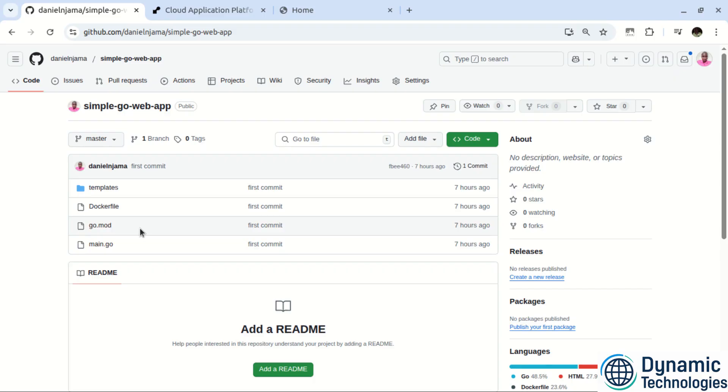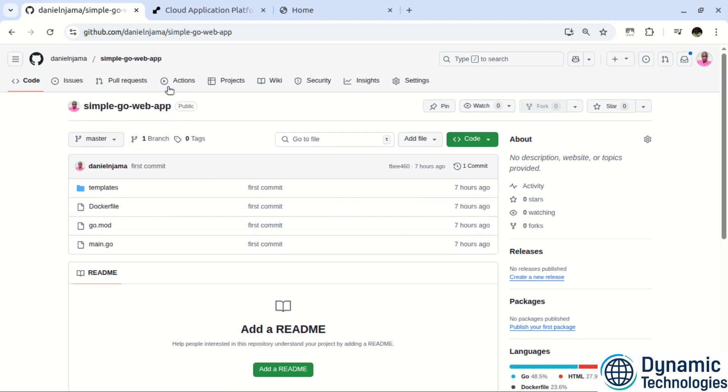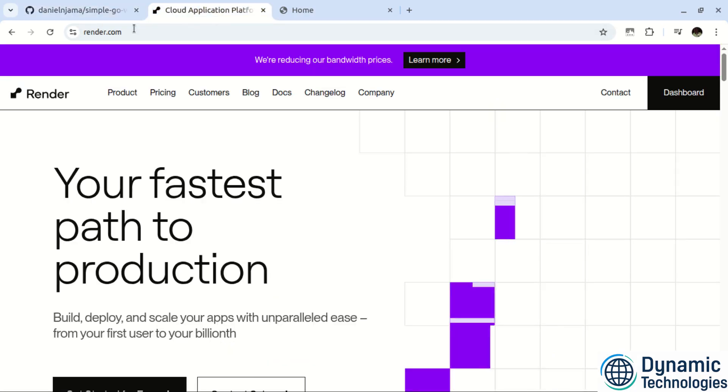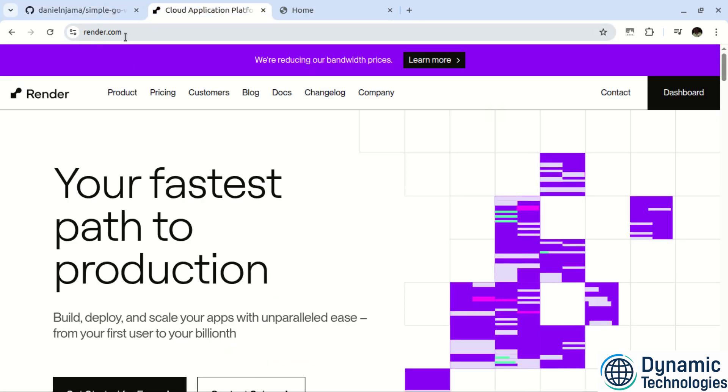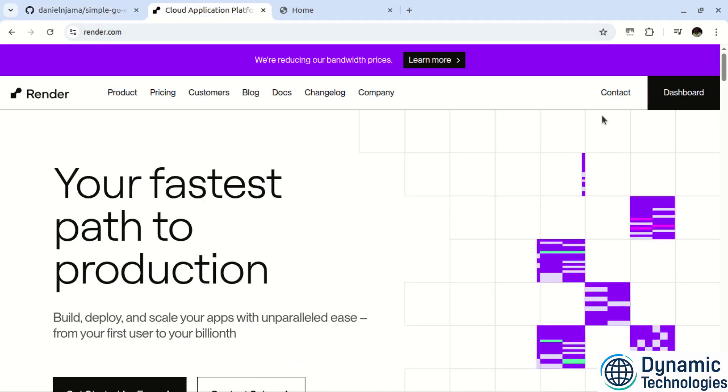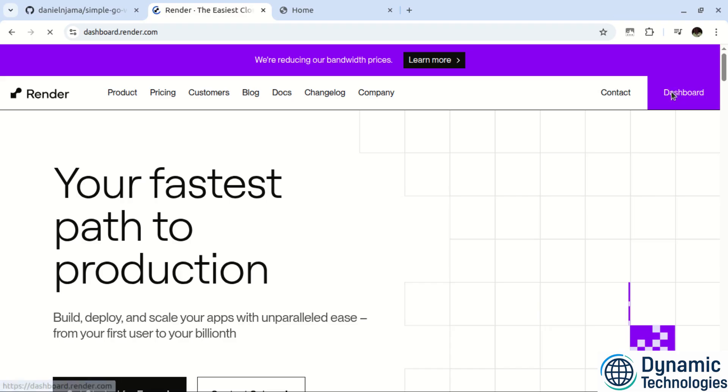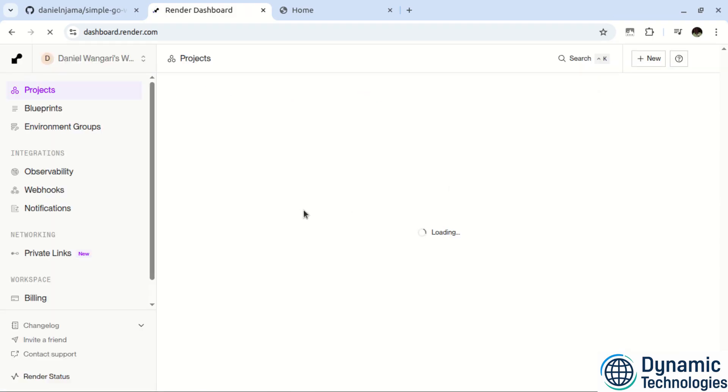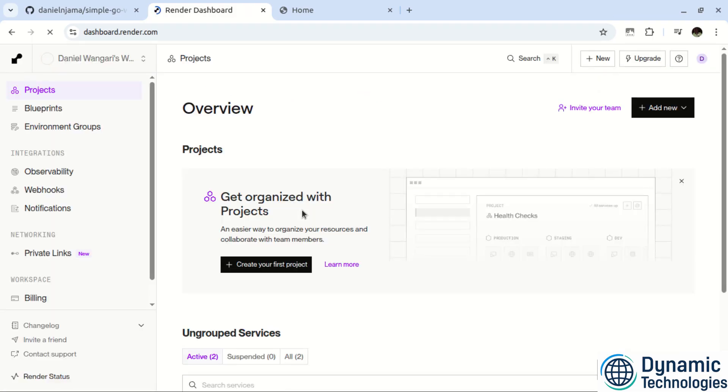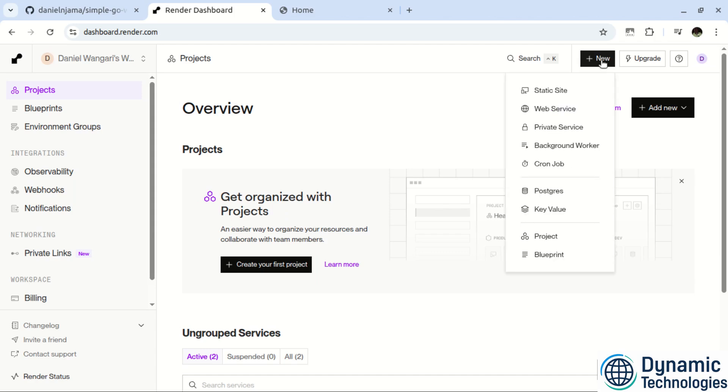So once you push your code to GitHub, the next thing will be navigating to your render dashboard. So I have a render.com. So I'll click on dashboard and you should be given a form to log in or create an account if you are a first time user. So once here, we should click on this new button here. Then we have this option of web service. Click on that.